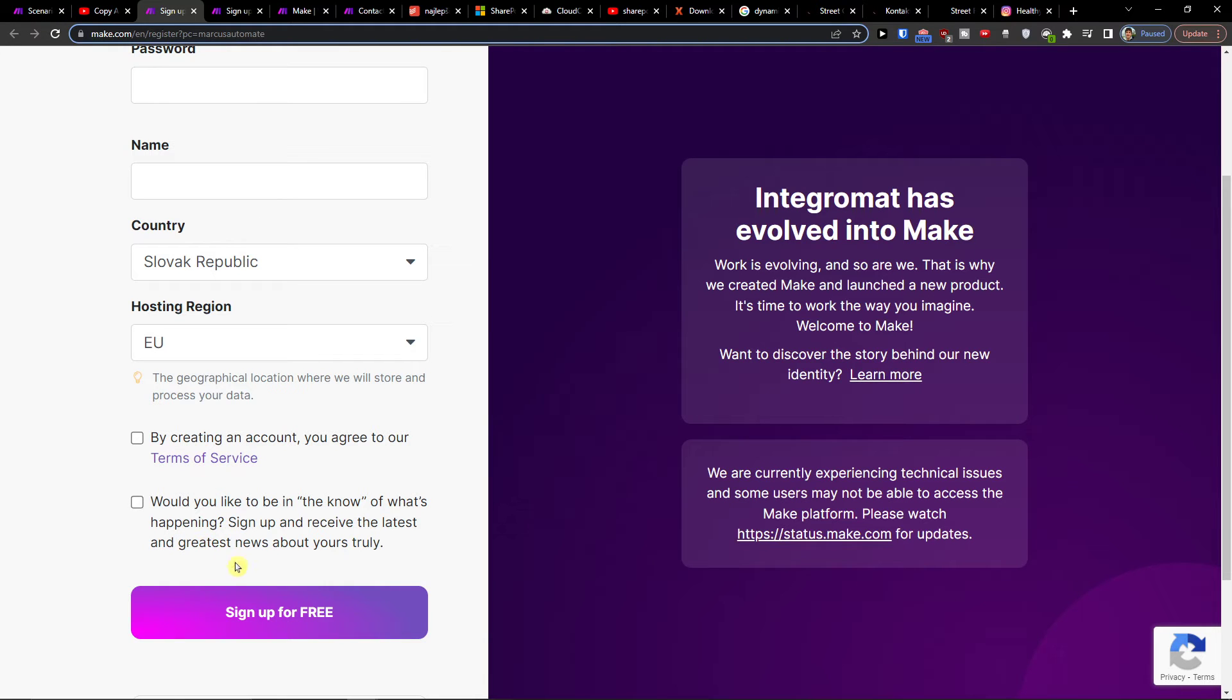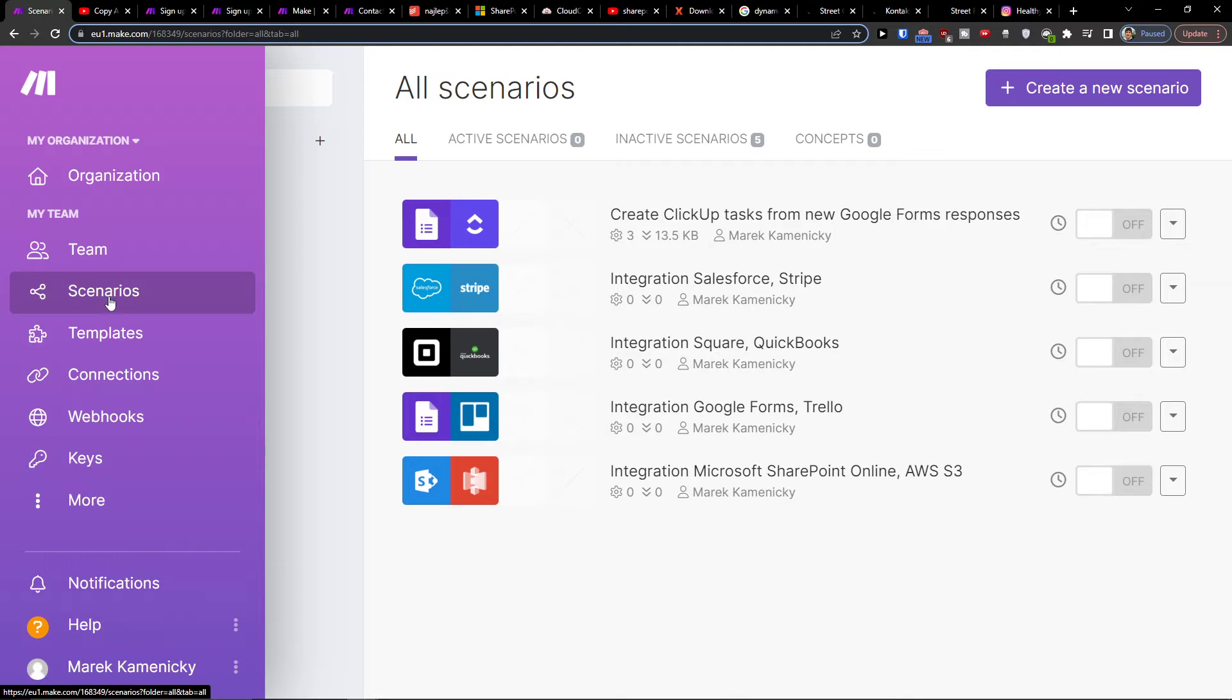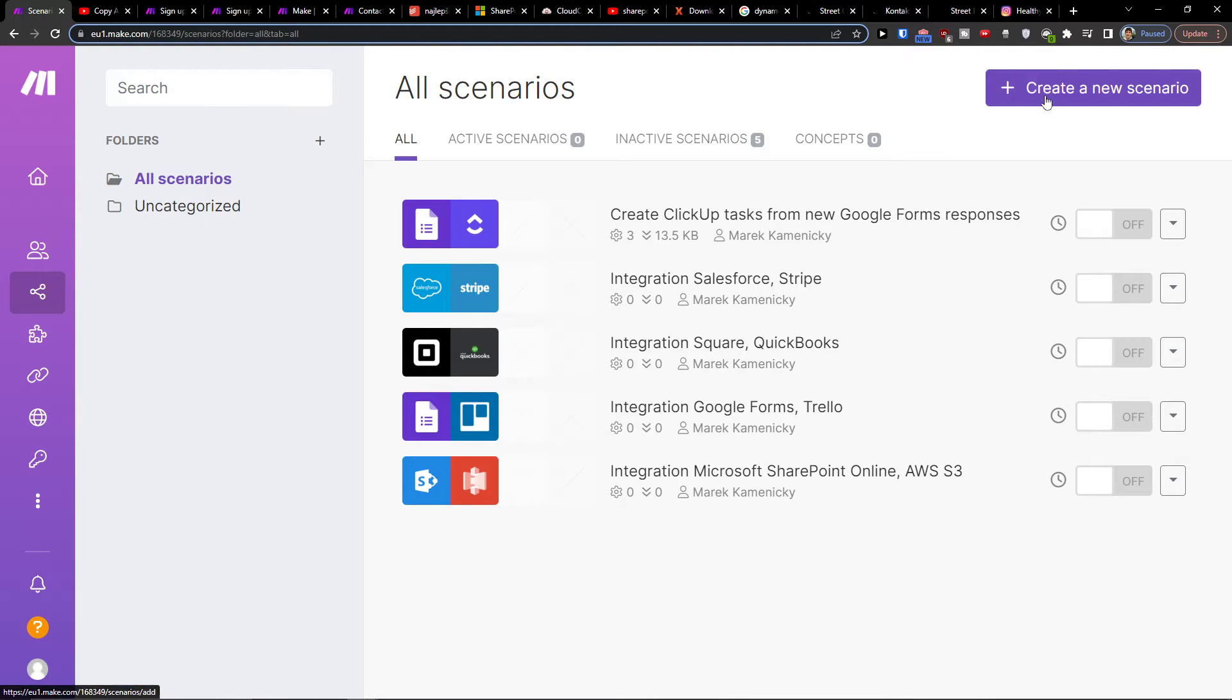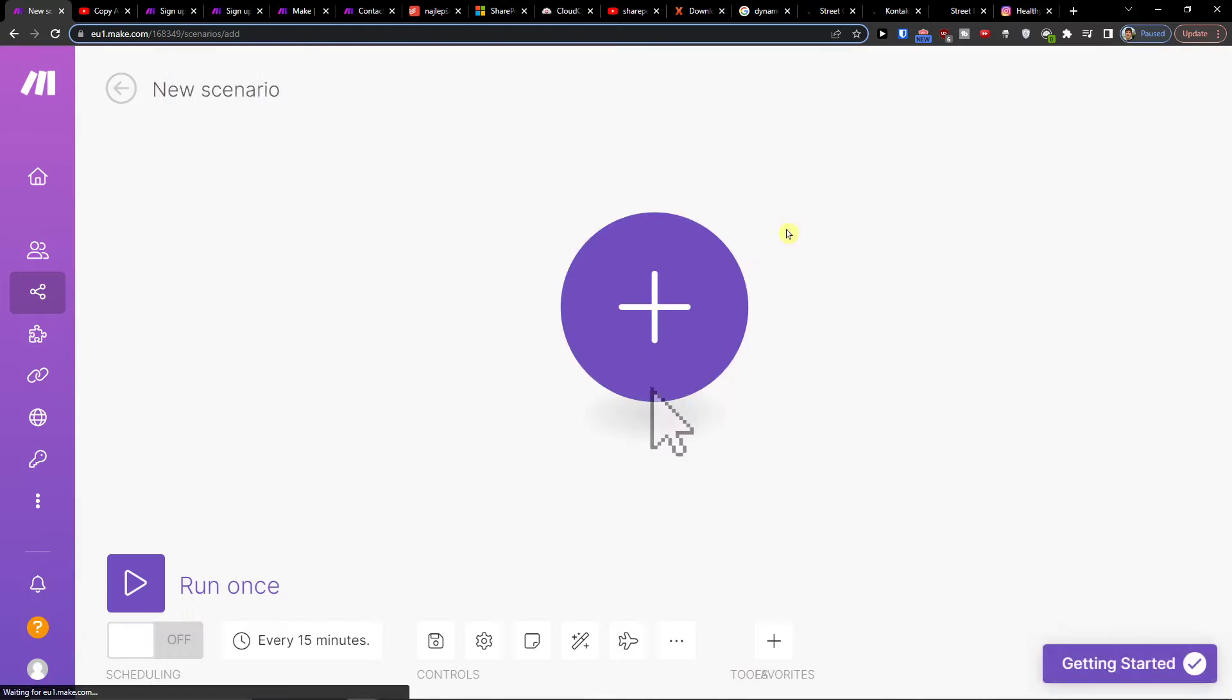When you're going to have it, then you're going to sign up for free. Then you will find scenario and you want to click on top right, create new scenario.